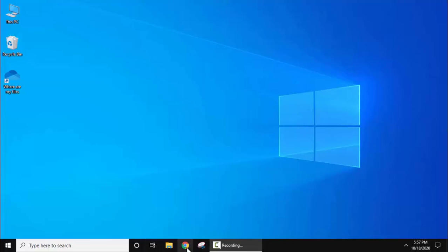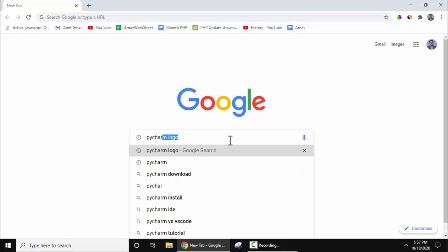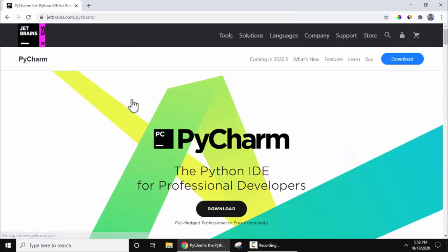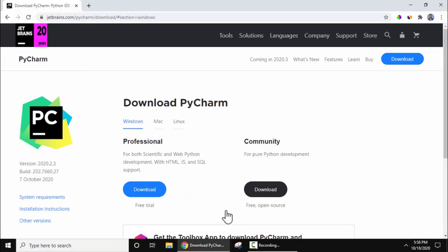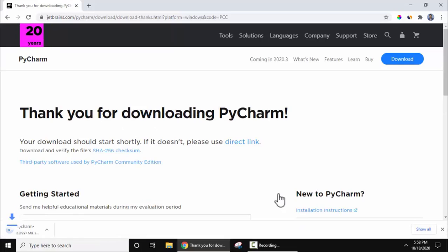Now let us download and install PyCharm. Go to the browser and type pycharm, then press Enter. You can see the official JetBrains website — PyCharm IDE is owned by JetBrains. Click on the website. To download PyCharm, click on Download. You can see two versions available for Windows: Professional and Community. Professional is a paid version, but we will go for the Community version which is free and open source. Click to download, and you can see the download started in the bottom left.